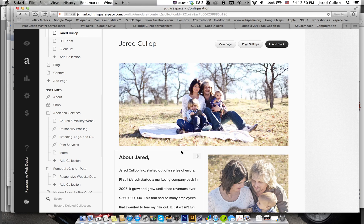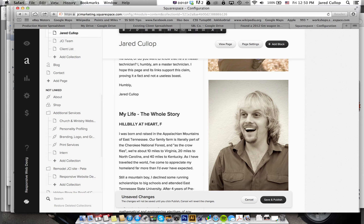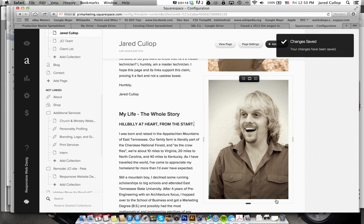So it's so easy. Let's just say that we wanted it to say hillbilly at heart from the start. I'm going to click Save. Now it's published.